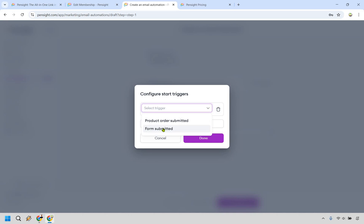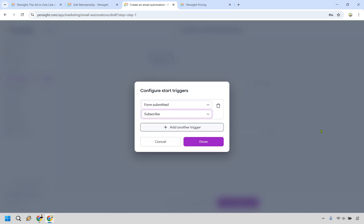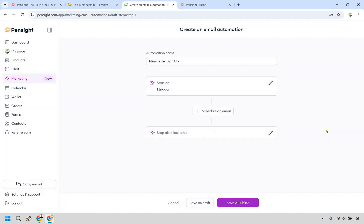We already did one for our buyers. So this is going to be for subscribers. We can do our form. This was going to be the subscribe one and click on done.